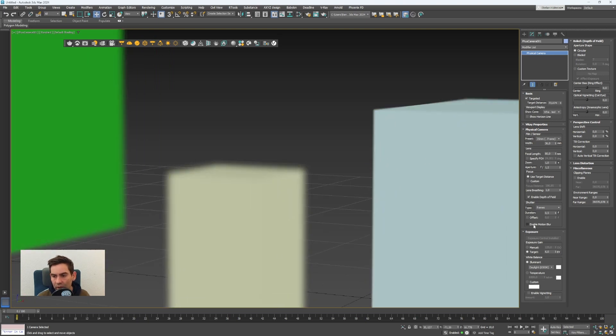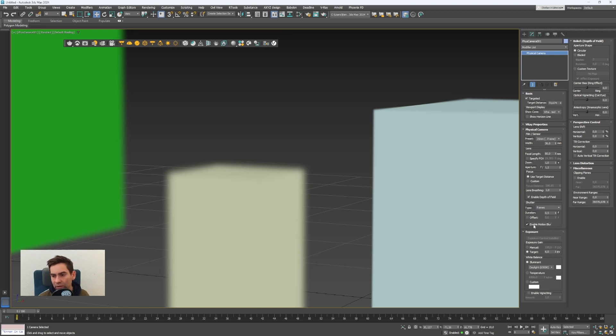You can also enable motion blur here in the camera but it's not visible in the viewport.